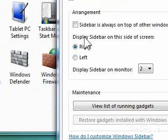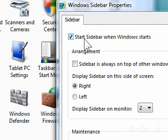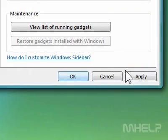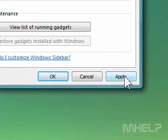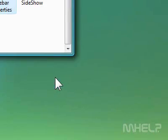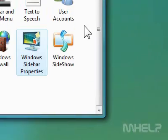4. Uncheck the checkbox next to Start Sidebar when Windows starts. The sidebar will be disabled. 5. Click Apply. 6. Click OK. This concludes the mHELP clip.